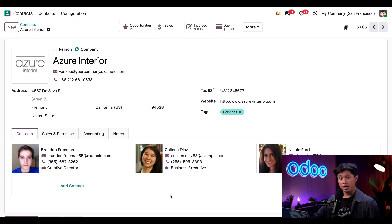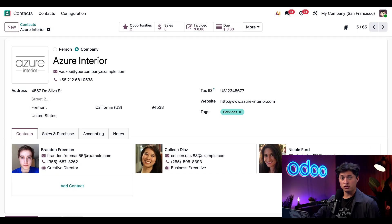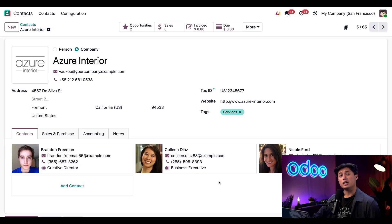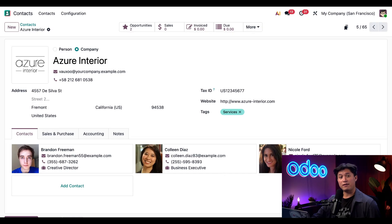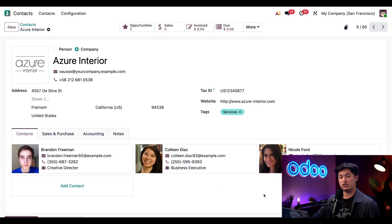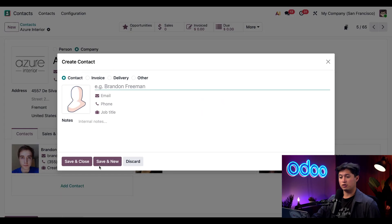And towards the bottom, we have several tabs where we can add even more information. And we're going to start off with our contacts tab here. Here, I can add contacts that are associated with this company as well as any relevant addresses. For example, if I have a specific contact person, I could add their information here. When I click Add Contact, a Create Contact pop-up appears.